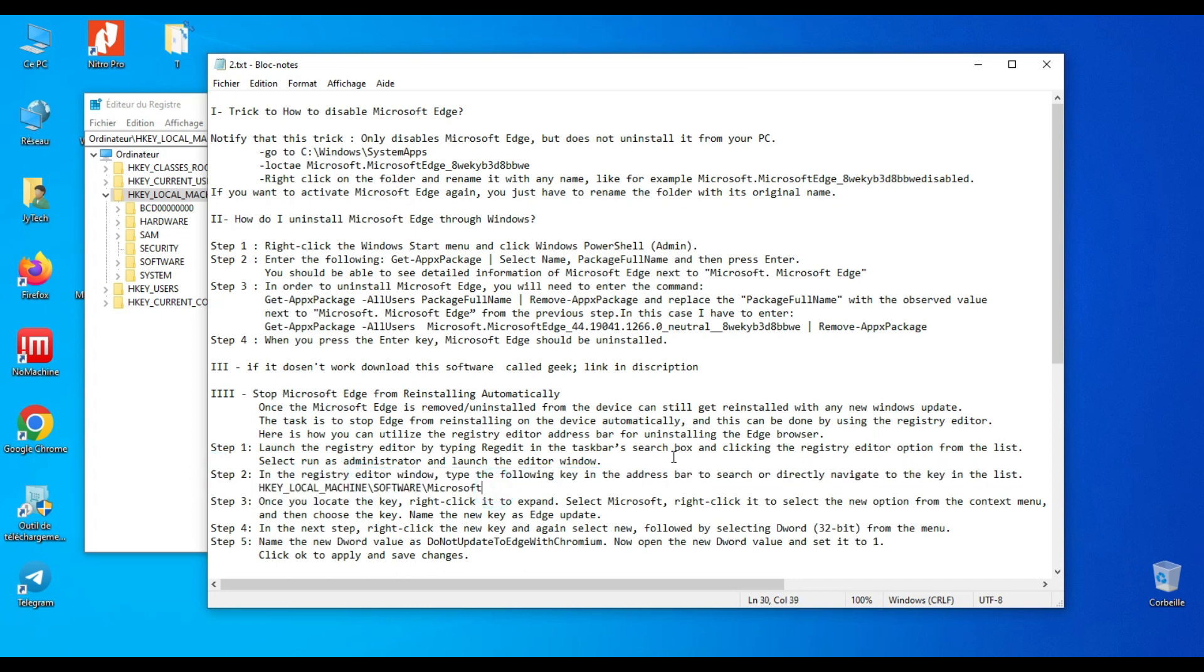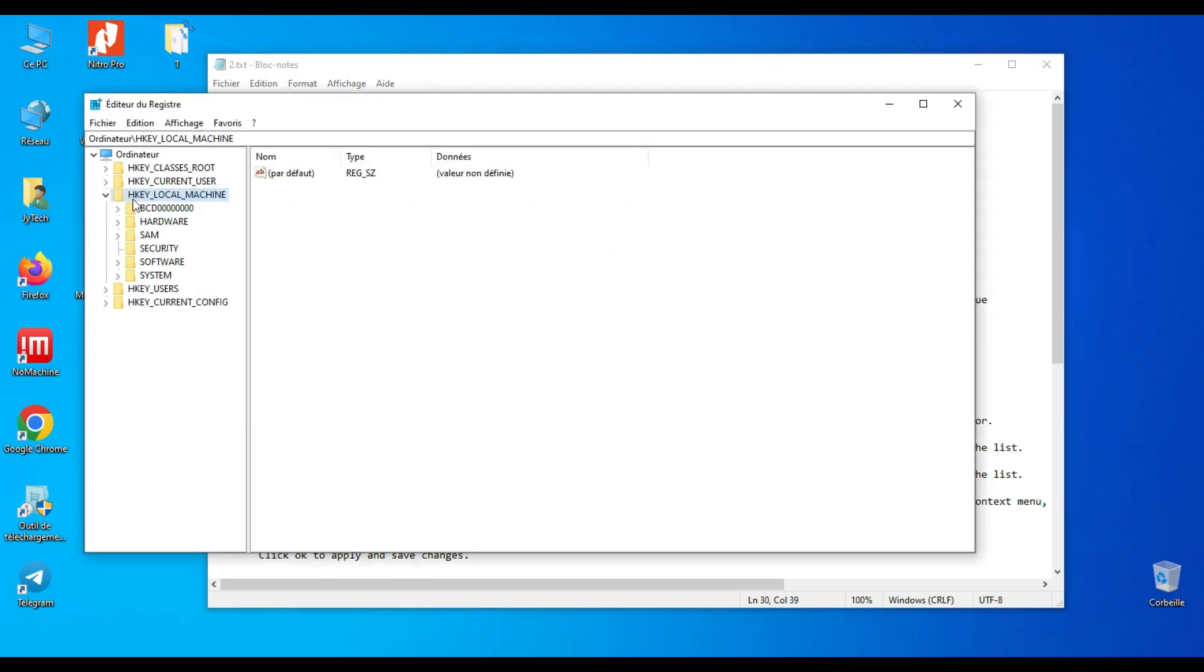Step 2: in the Registry Editor window, type the following key in the address bar to search, or directly navigate to the key in the list.